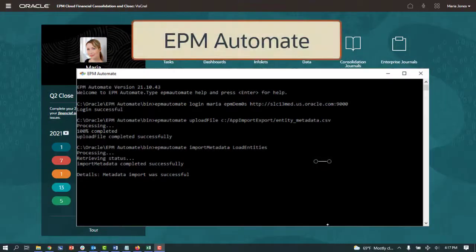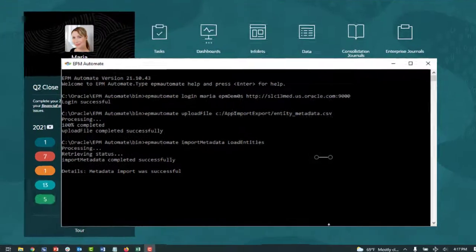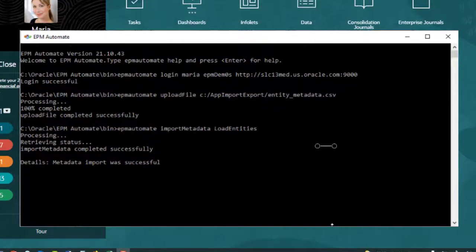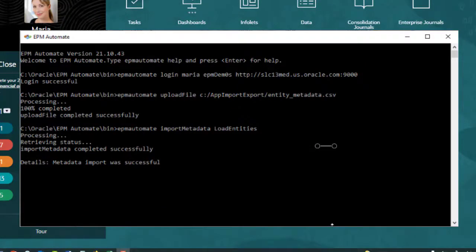EPM Automate is a command line utility that service administrators use to schedule jobs such as importing and exporting data and metadata from an application or executing business rules. You can create scripts that include multiple commands to automate a connected sequence of tasks.